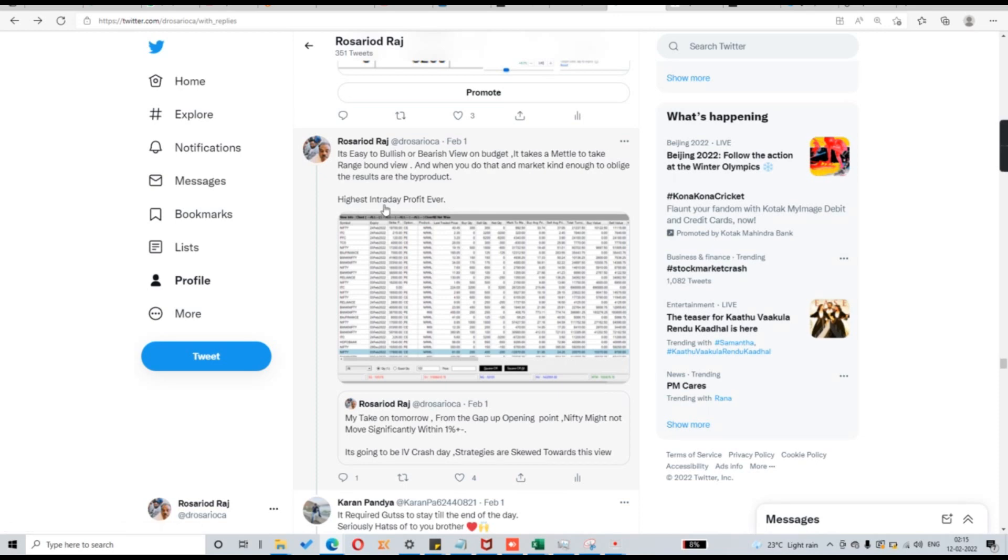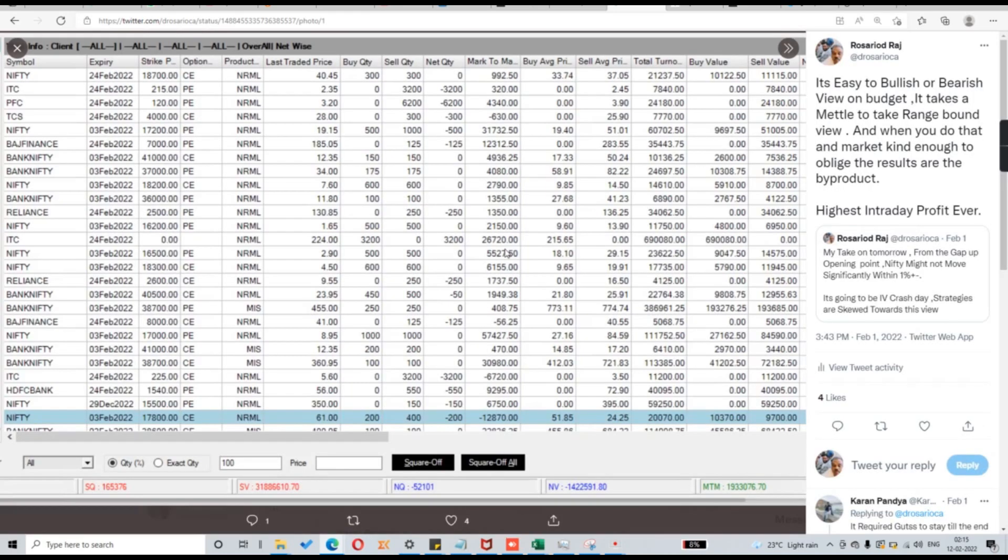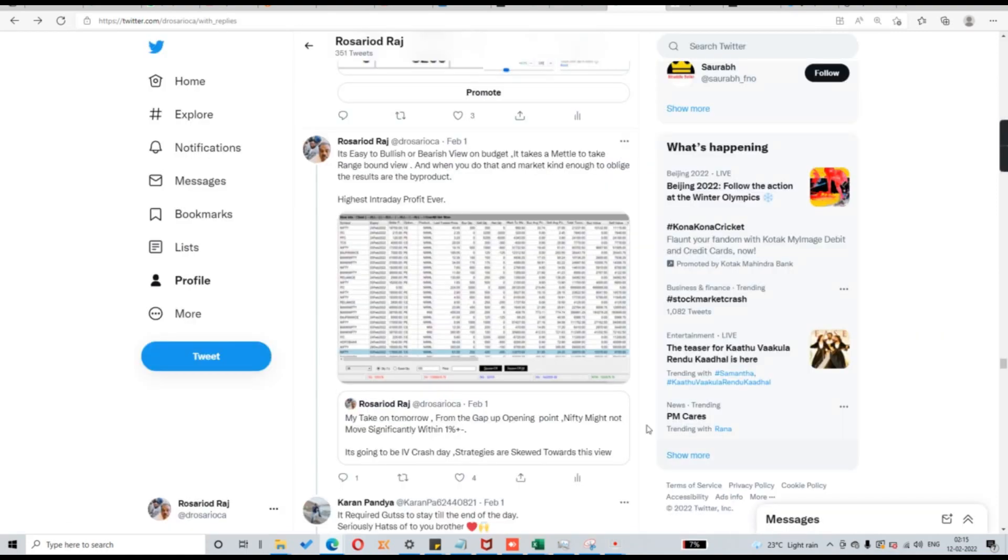So this is the budget happens to be on 1st Feb. This we made our highest ever intraday profit on that day. We made around 19 lakhs which happens to be our highest ever intraday profit also on that particular date. This predominantly happened due to IV crash.